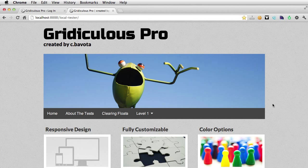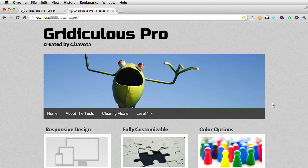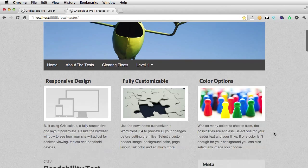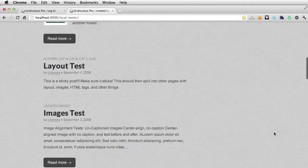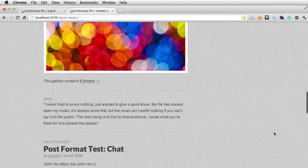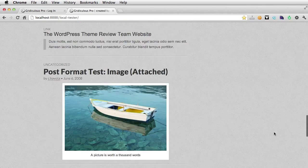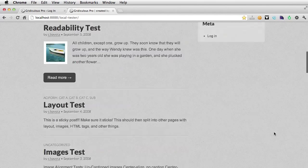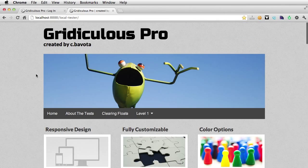Hi, C. Bovota here, and I'm just putting the finishing touches on Gridiculous Pro, so I wanted to give you a quick little tour. From the front, things look very similar to Gridiculous, but all the power is going to be in the new theme options.